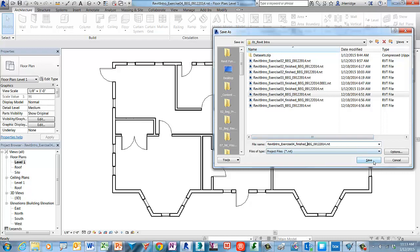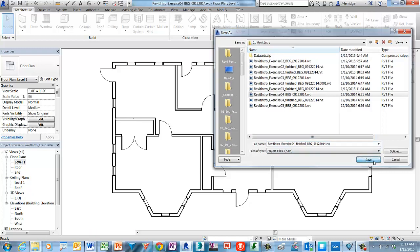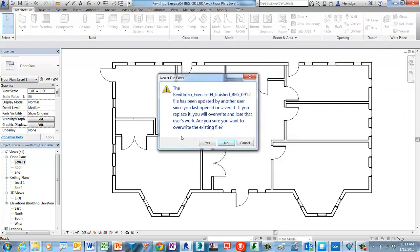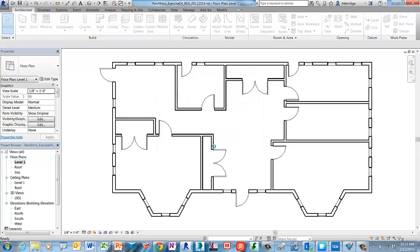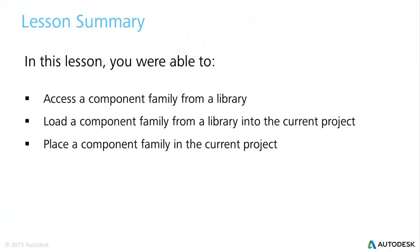This concludes this exercise. Let's look at the learning objectives that we completed. In review of this lesson we accessed a door component family from the Revit library, then loaded the component family into the current project, and then placed an instance of that door family using the door command.